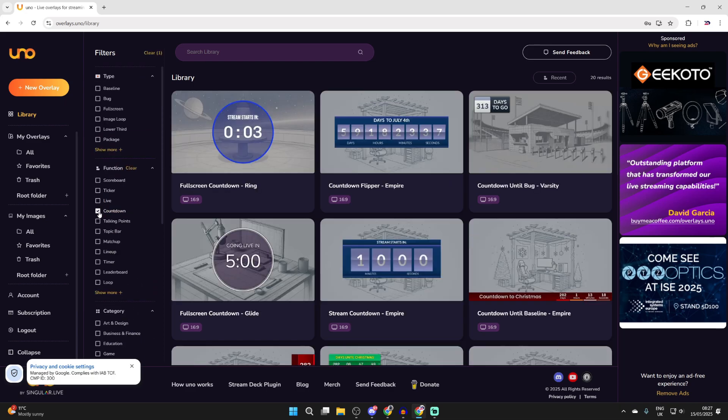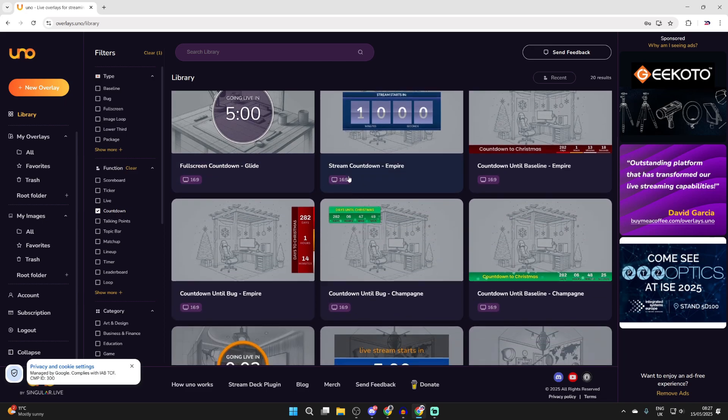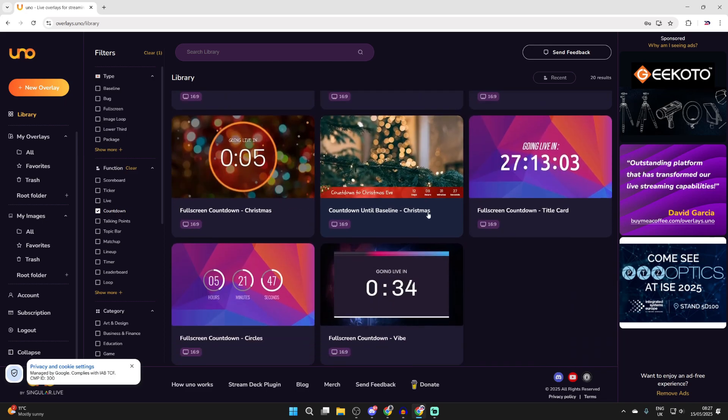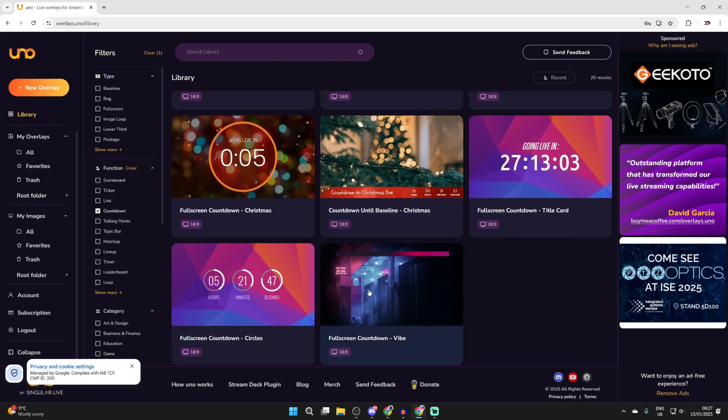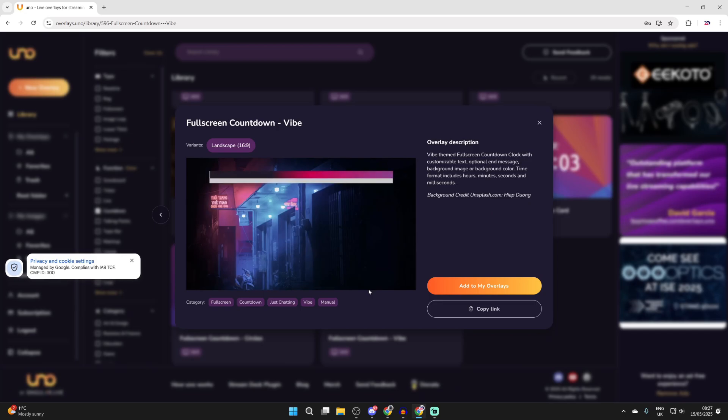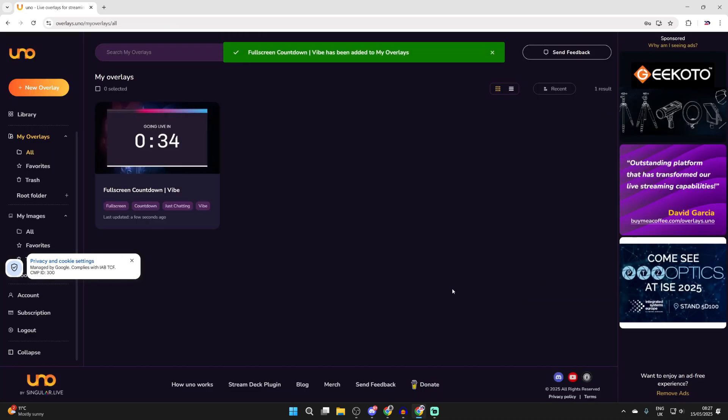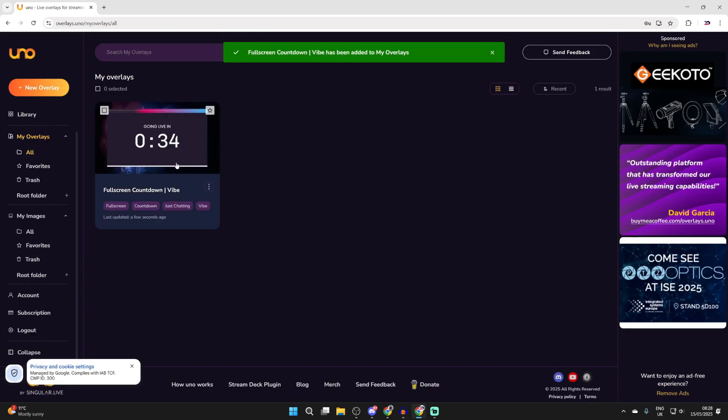For example let's say you wanted a countdown for your stream, we could click here and you can then choose a design you like. There are loads to choose from. I quite like this bottom one here so I'm going to click on it. We can then press add to my overlays like so. It's now going to be added to the home screen here.